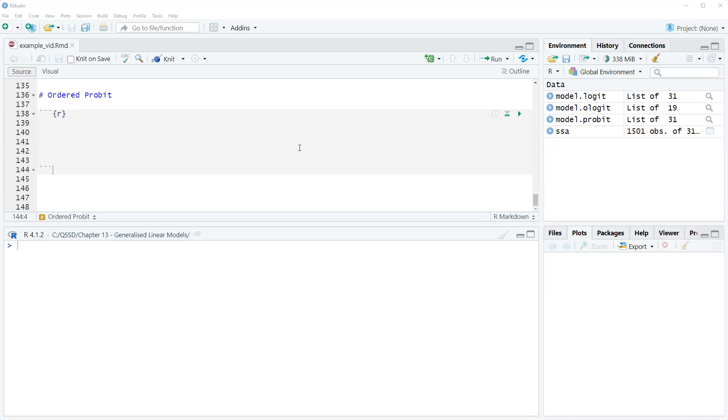In this video, we're going to look quickly at running an ordered probit. In the previous video we looked at ordered logit, now we're going to do ordered probit.